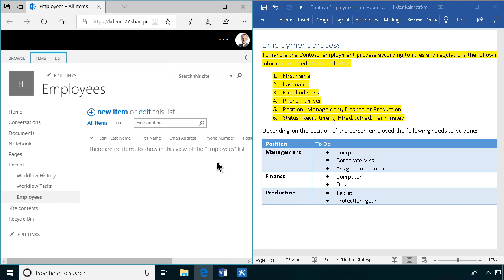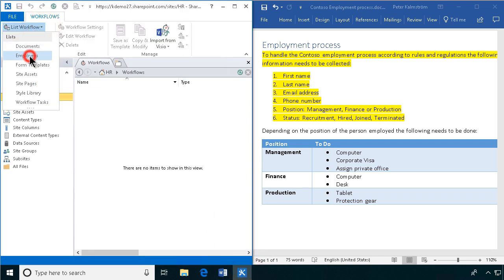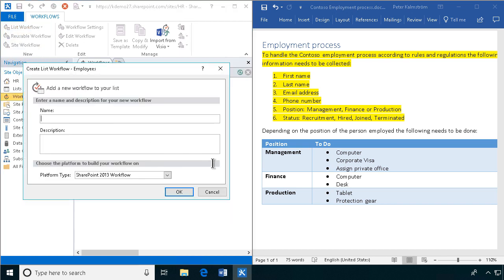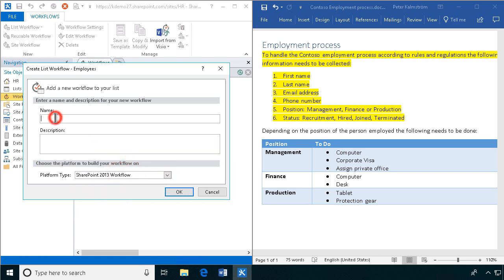So I'm going to do that in SharePoint Designer 2013 because I want to build a list workflow connected to the employees list. I'm going to select to do it with a SharePoint 2013 workflow, could do it with the SharePoint 2010 workflow also, but let's use the latest one here.